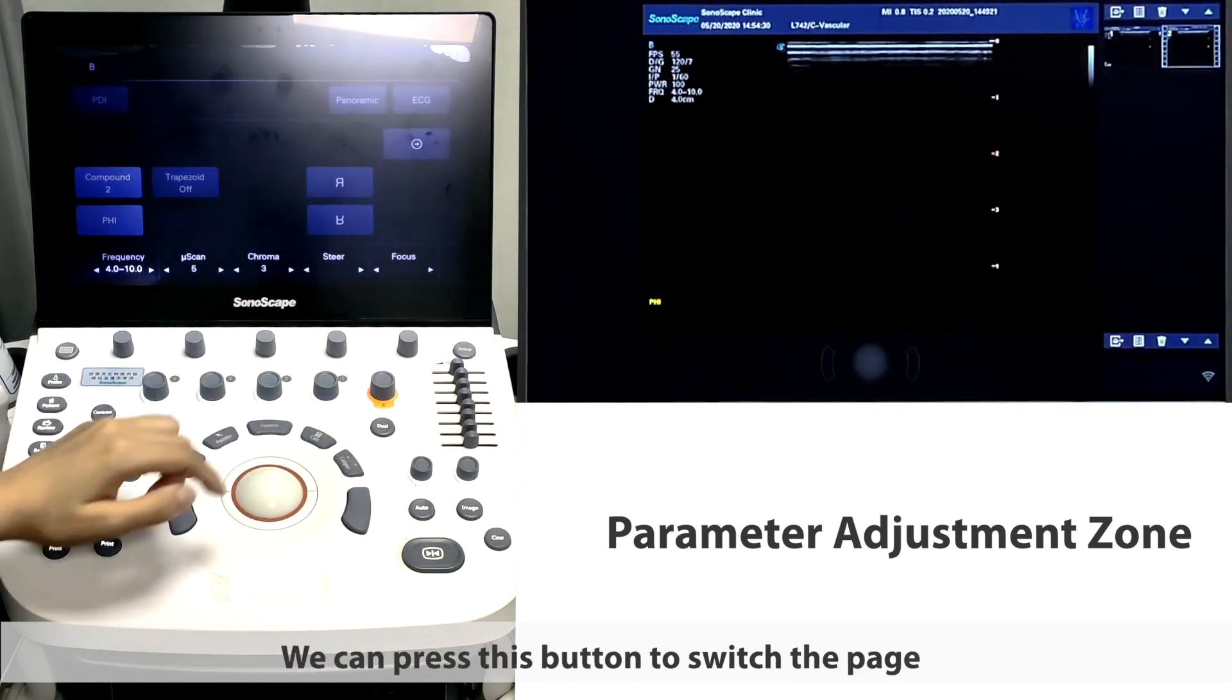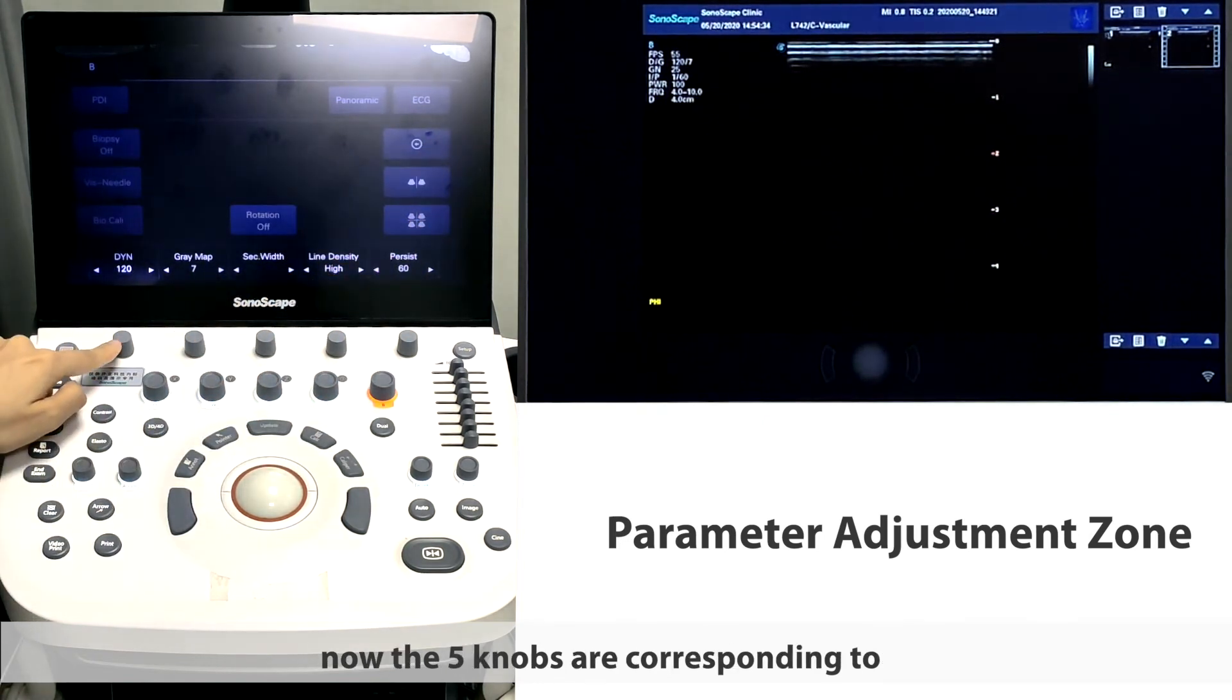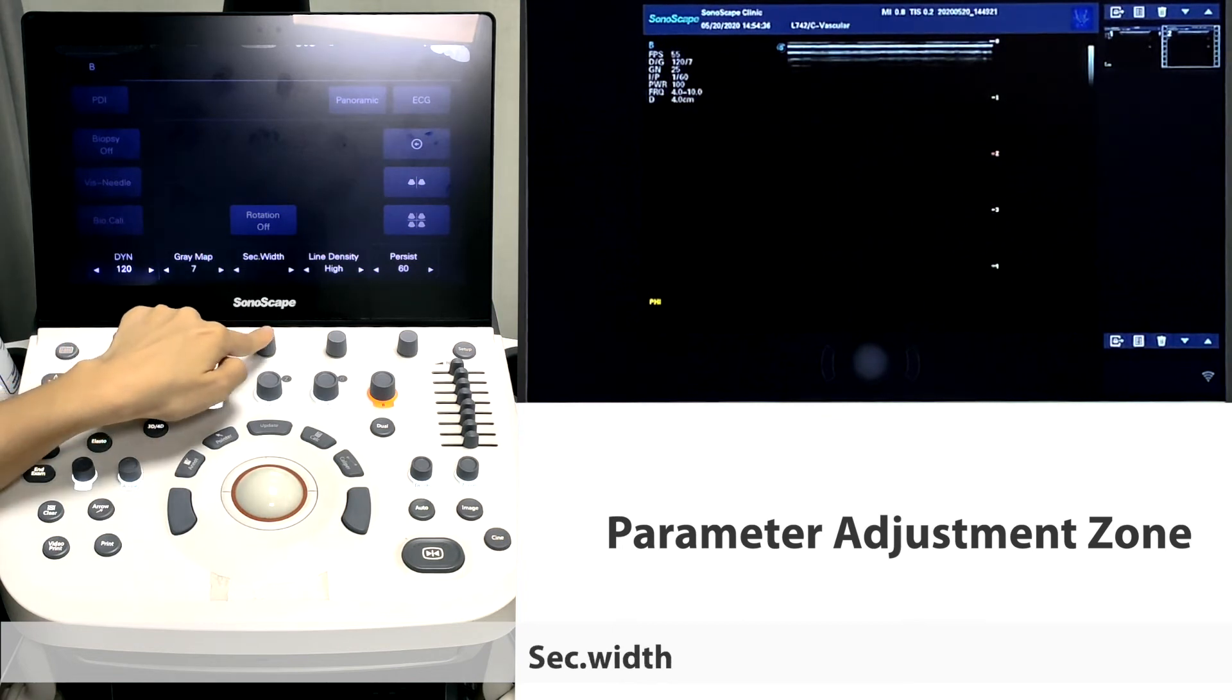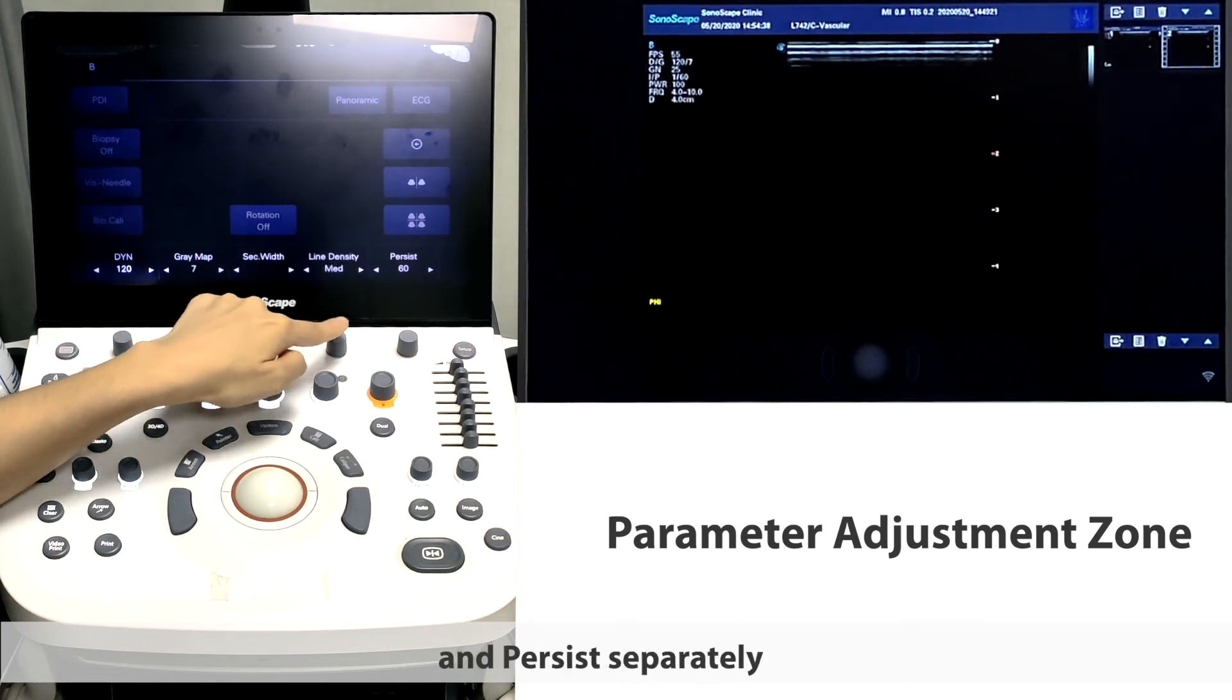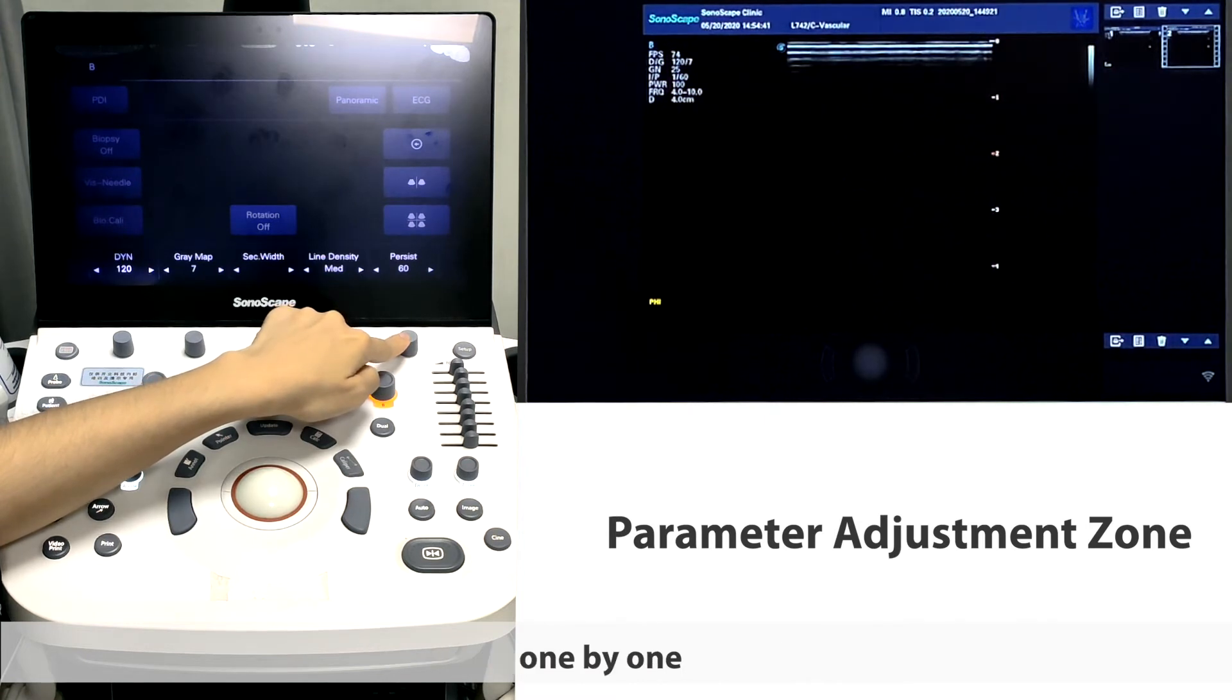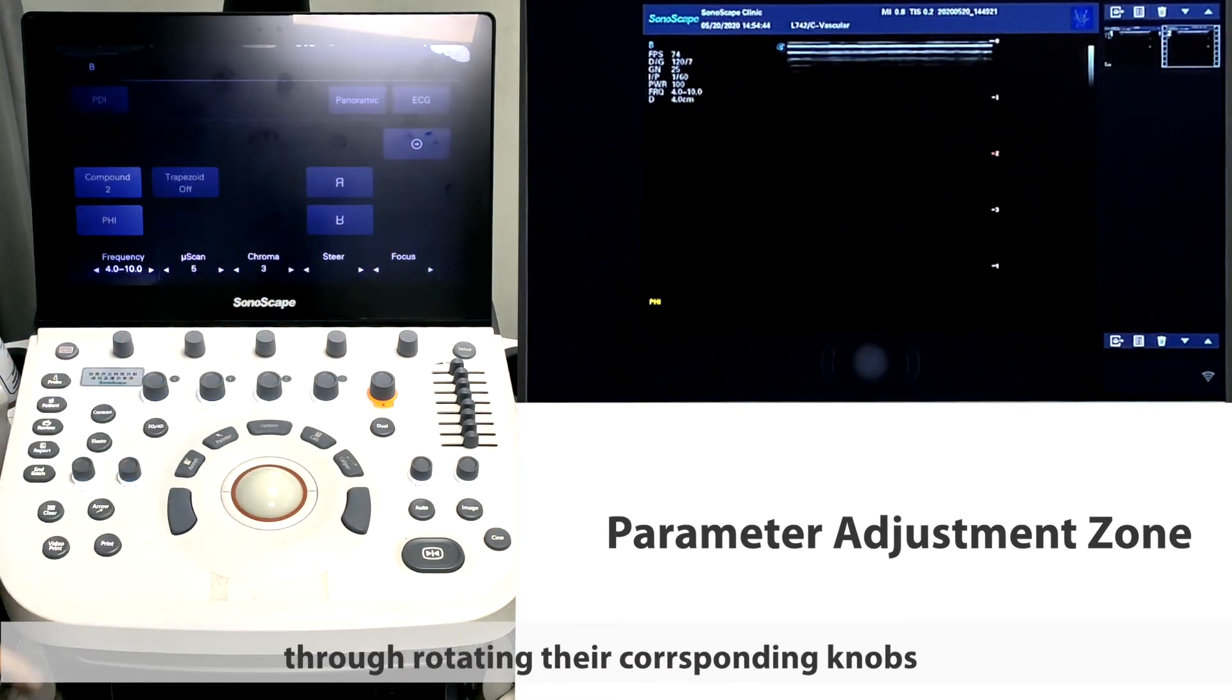We can press this button to switch the page. Now the five knobs are corresponding to DYN, gray map, sector-wise, line density, and persist separately. We can adjust these parameters one by one through rotating their corresponding knobs.